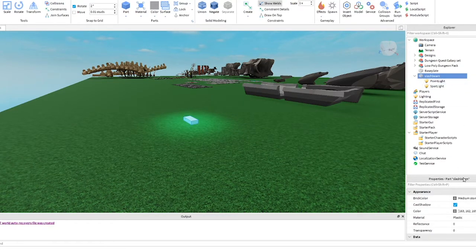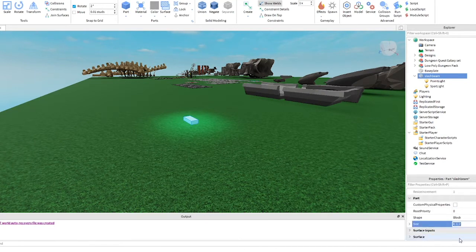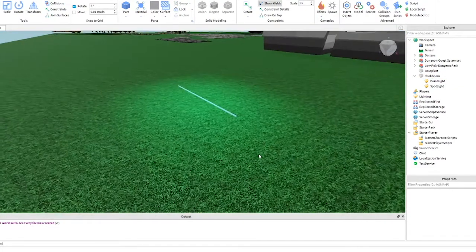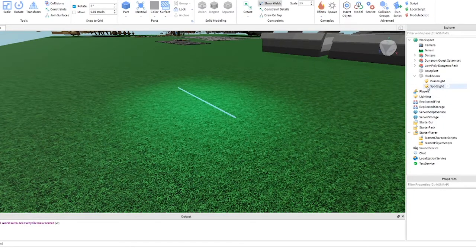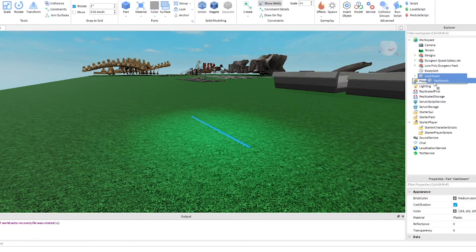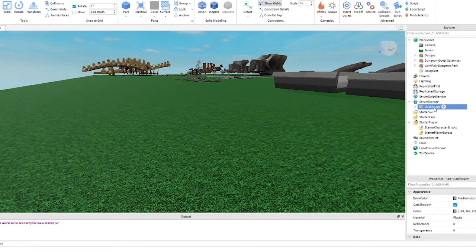Click to select the slash beam part. We are going to change the size to 10, 0.1, 0.1. We are done creating the slash beam part. It needs to be moved to server storage — click and drag it there.